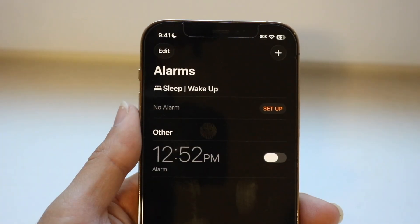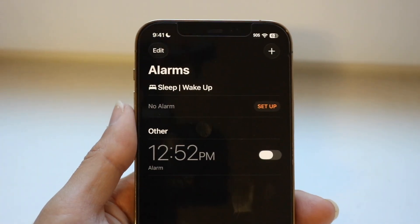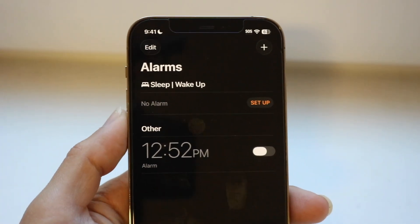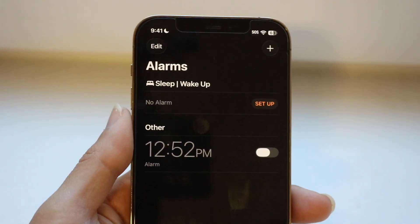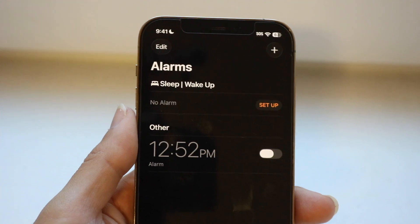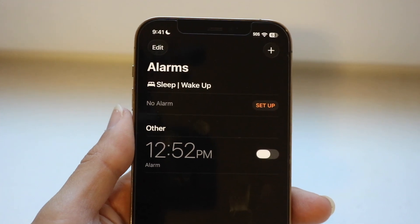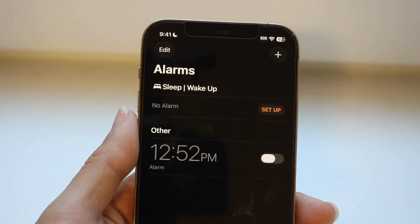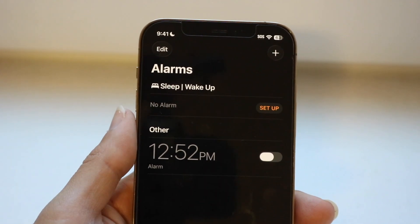You might be trying to figure out how you can set custom alarm sounds on your iPhone or iPad. Doing this is actually very basic and it really doesn't take too much time at all.